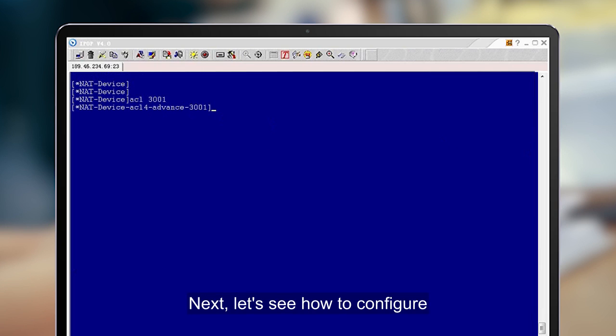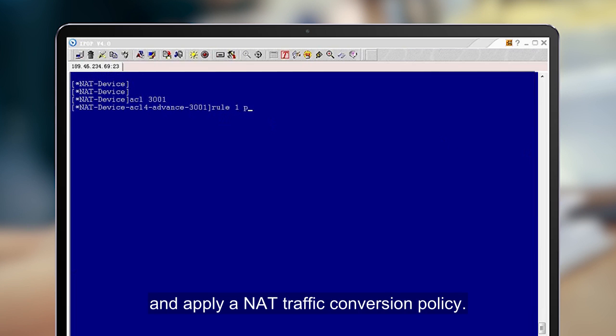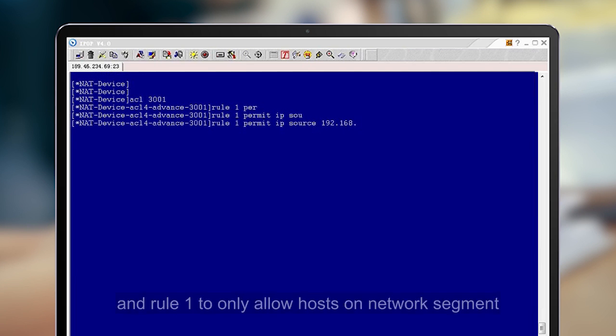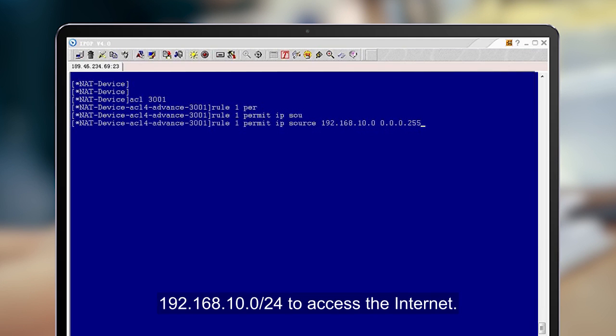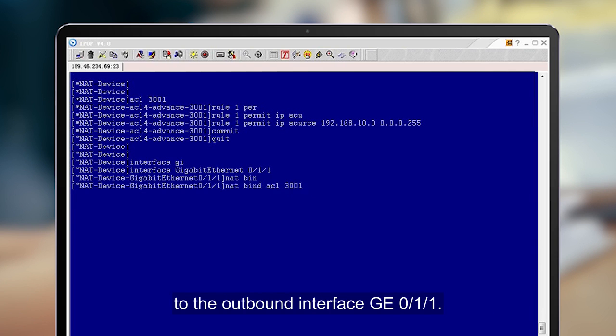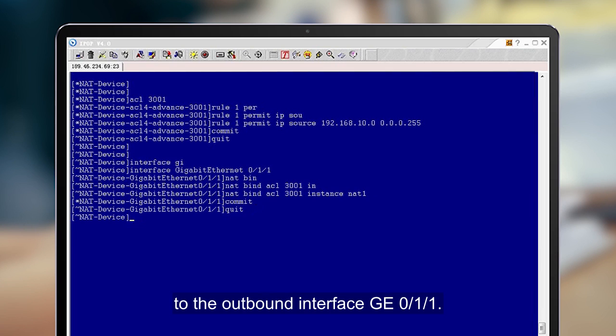Next, let's see how to configure and apply a NAT traffic conversion policy. Configure an ACL number 3001 with Rule 1 to only allow hosts on network segment 192.168.10.0/24 to access the Internet. Apply the ACL-based traffic classification policy to the outbound interface GE 0-1-1.